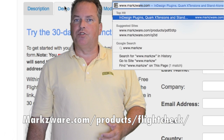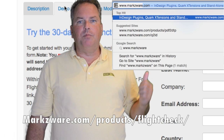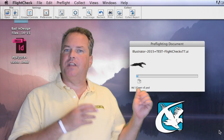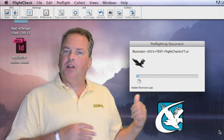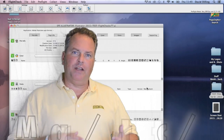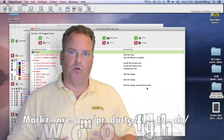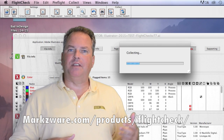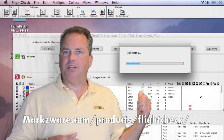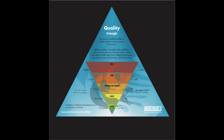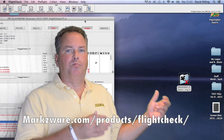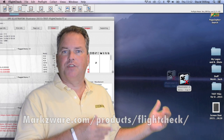For more information, cruise on over to www.markzware.com. As Markzware's FlightCheck is standalone, it offers the ability to preflight, take inventory, and package important desktop publishing files without having the native application even on your machine.